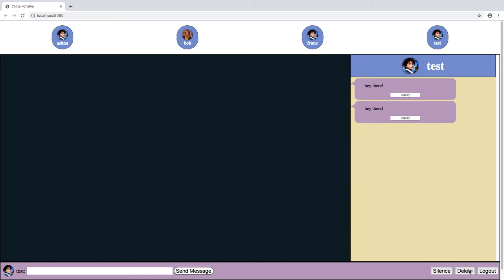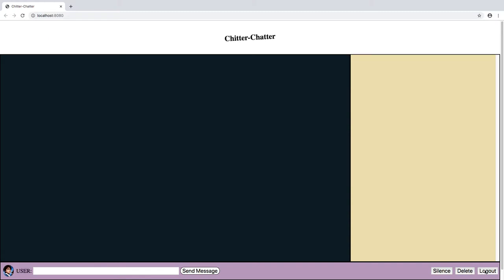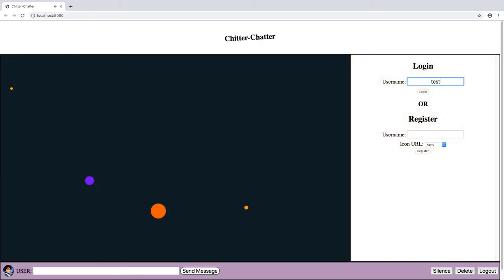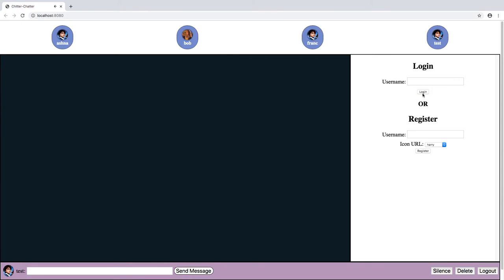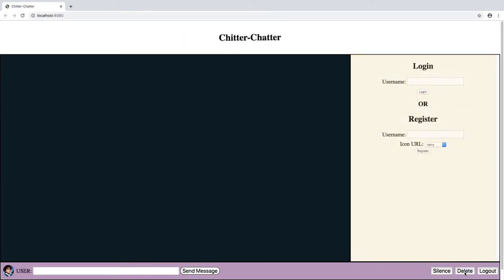There's a delete and a log out button. I'm going to go ahead and log out and log back in just to show you that functionality. I'm going to log back in. If I want to delete my account, there it goes, and I'm brought back to log in.